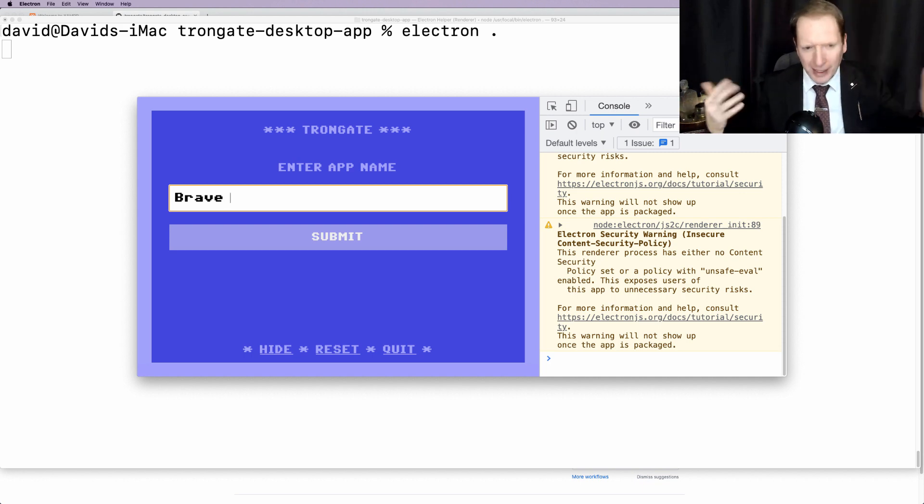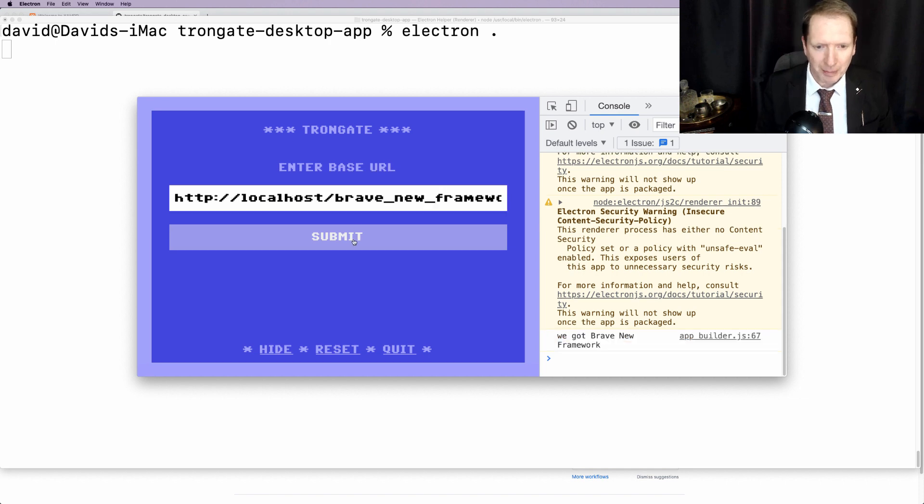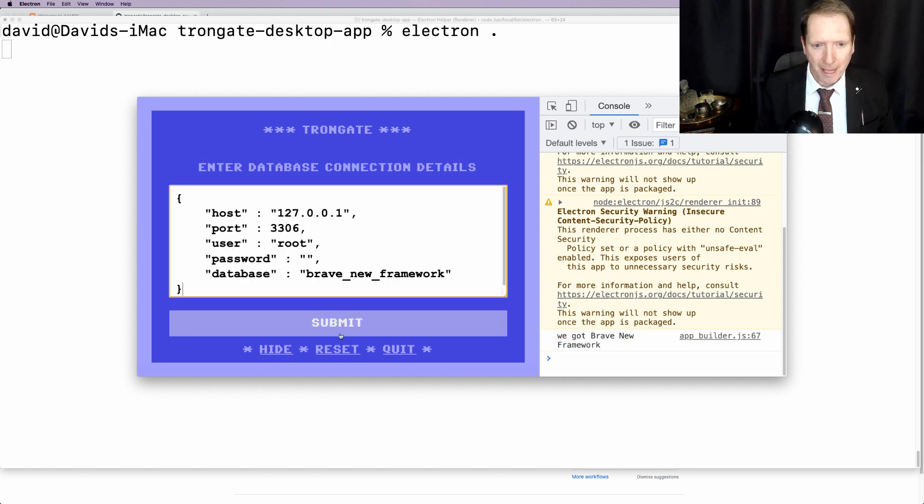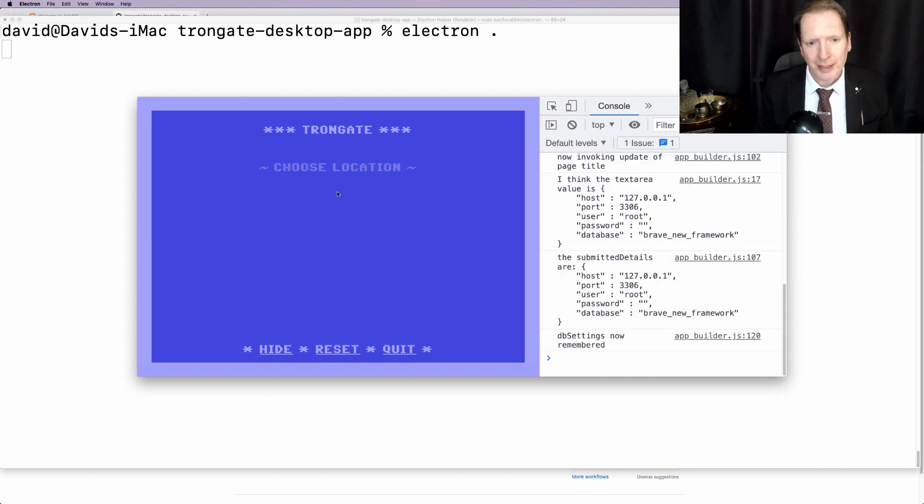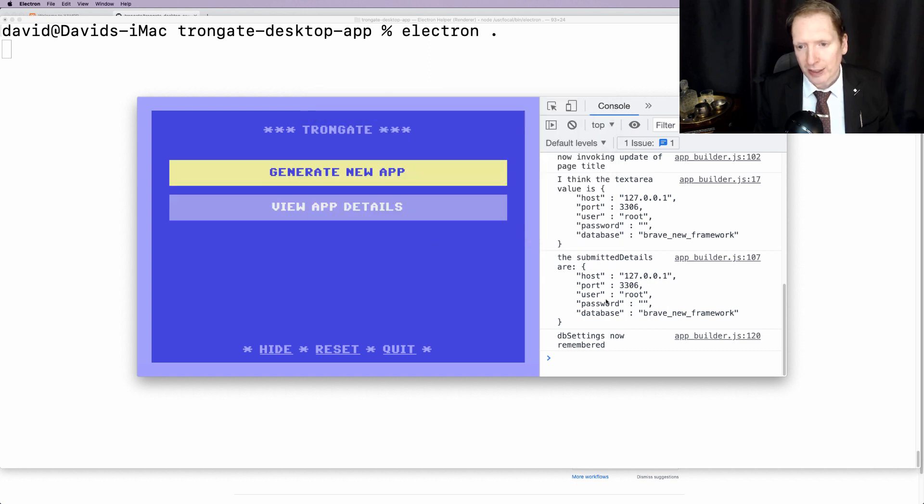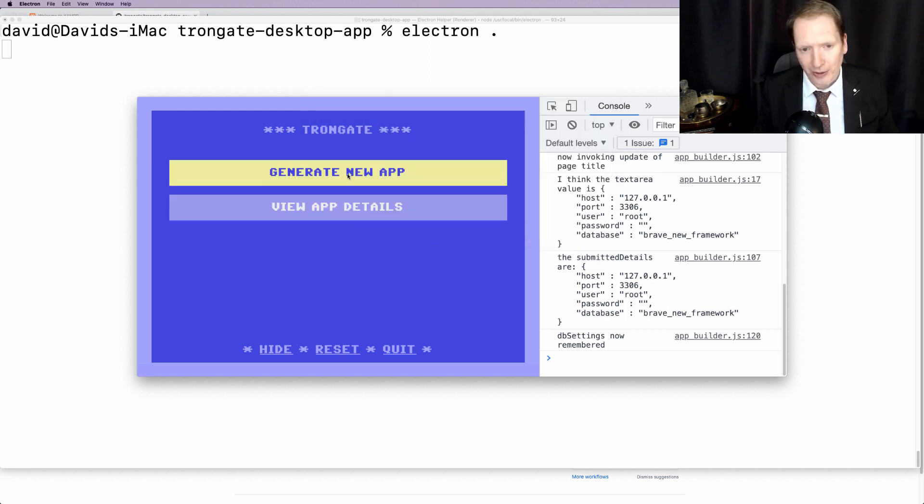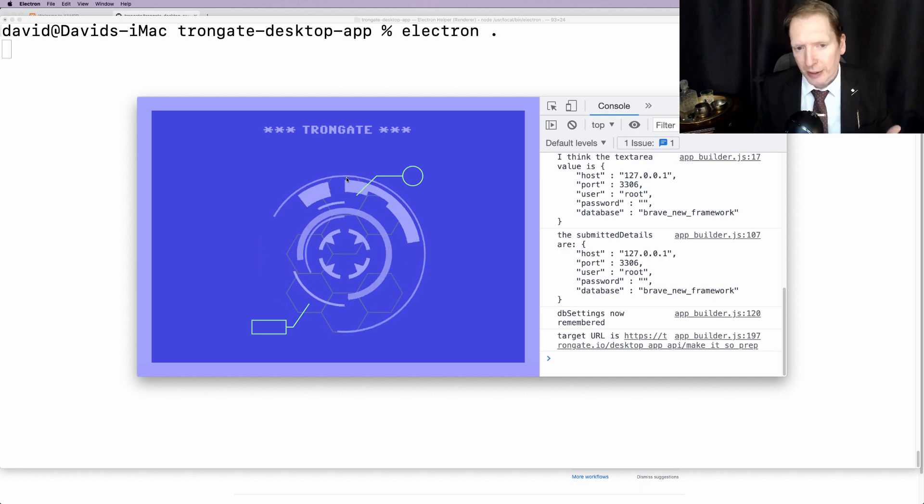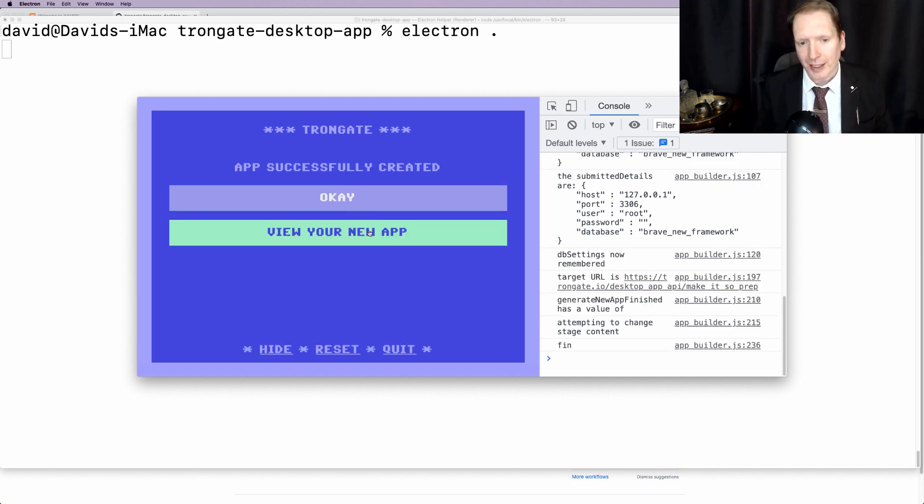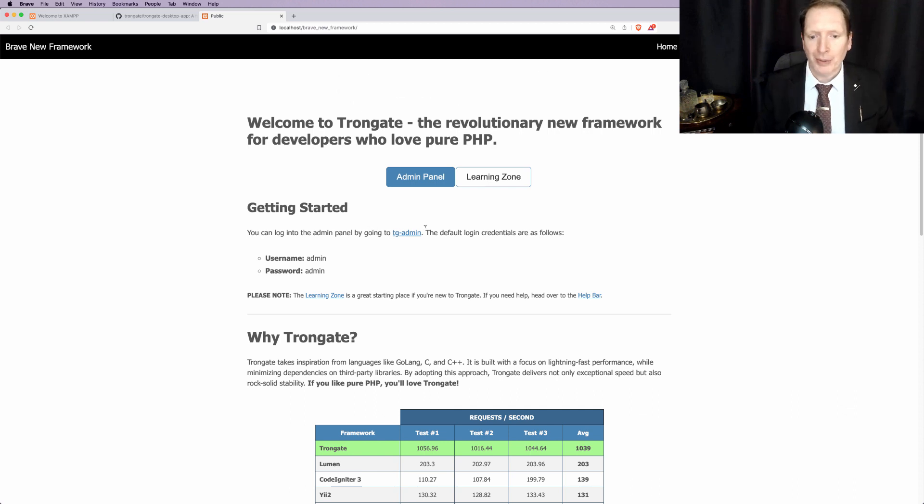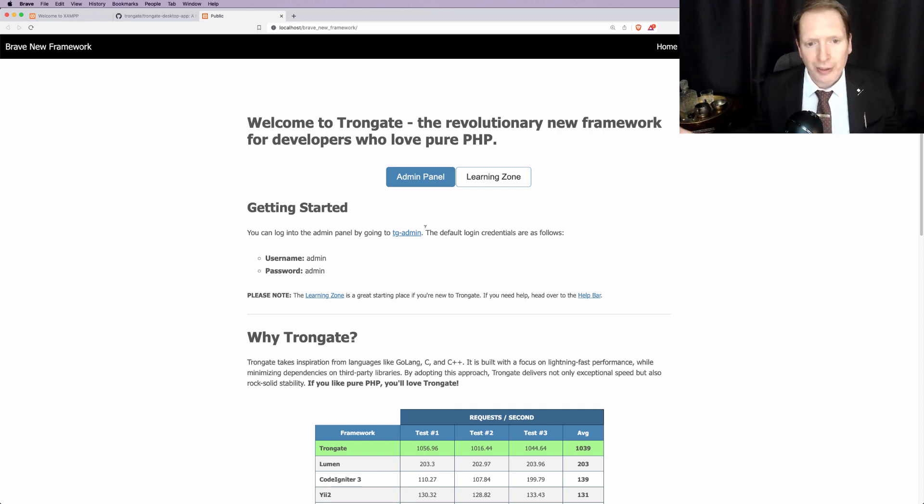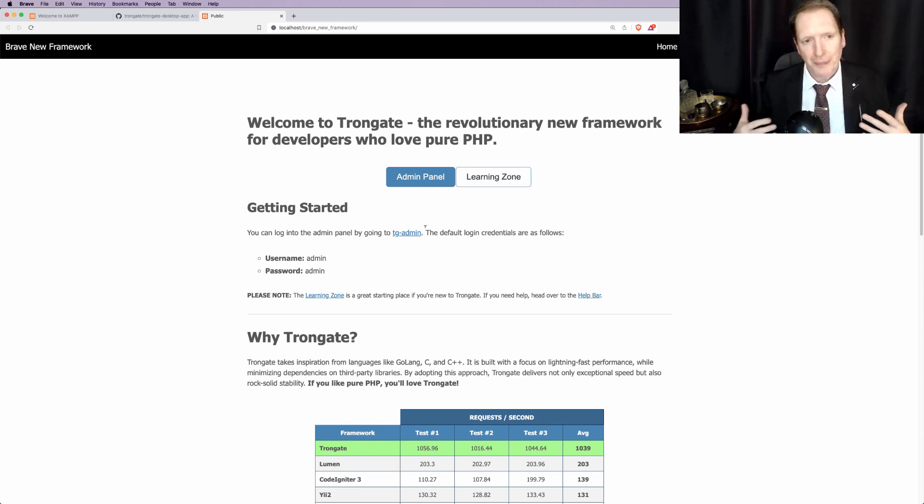I'm going to say Brave New Framework. I'm going to submit. Setting up the database. I'm going to choose a location. It's in HTDocs. Now, look at all of these console.logs. We can really, really see how this is actually working for the first time. Now, have a look at this. Here's our app. Everything has been created. The database, the user accounts, all of the permissions, everything.